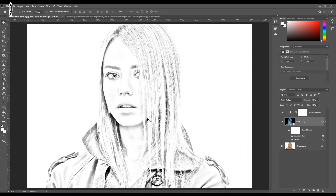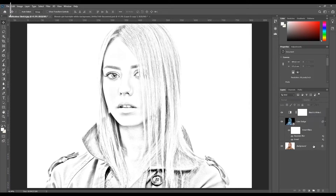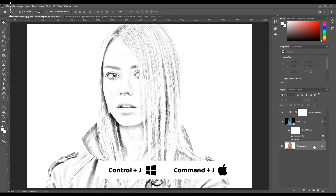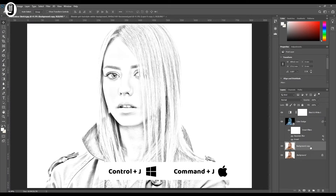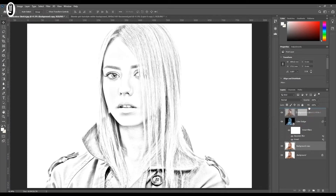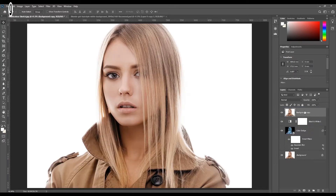Now you have this black and white sketch image. I'm now going to add more details. Go to the layer palette and make a duplicate layer of the background layer — press Ctrl+J or Command+J. Move this new layer all the way up above all other layers. I will rename this layer as 'glowing edges' because I'm going to add the Glowing Edge filter to it.